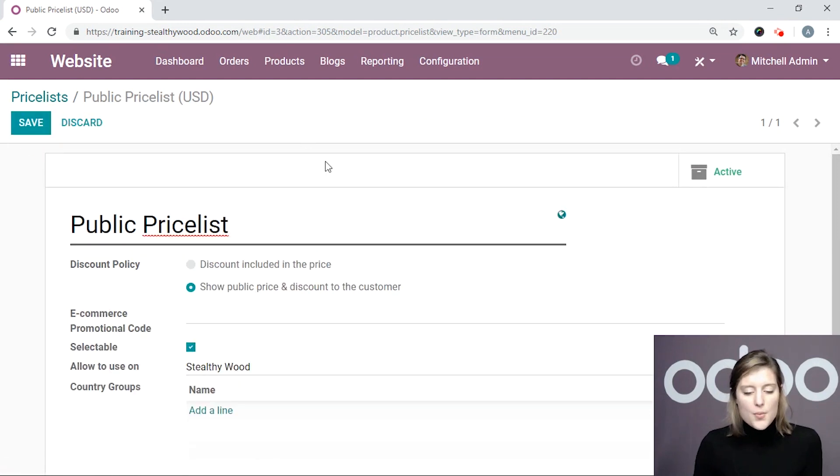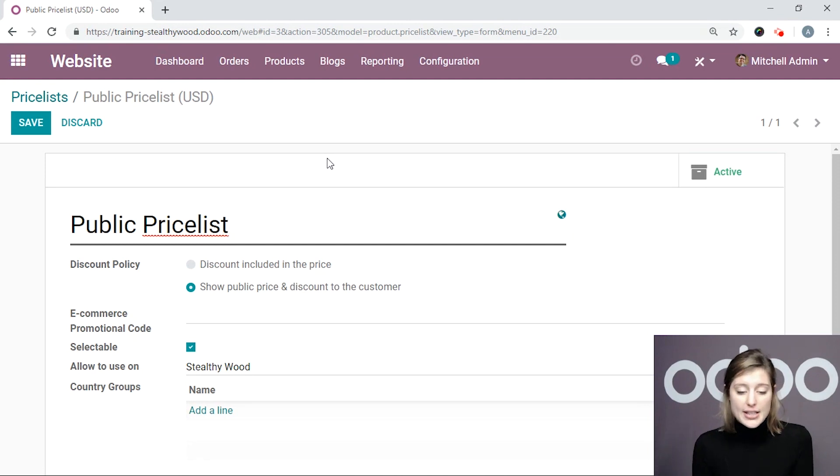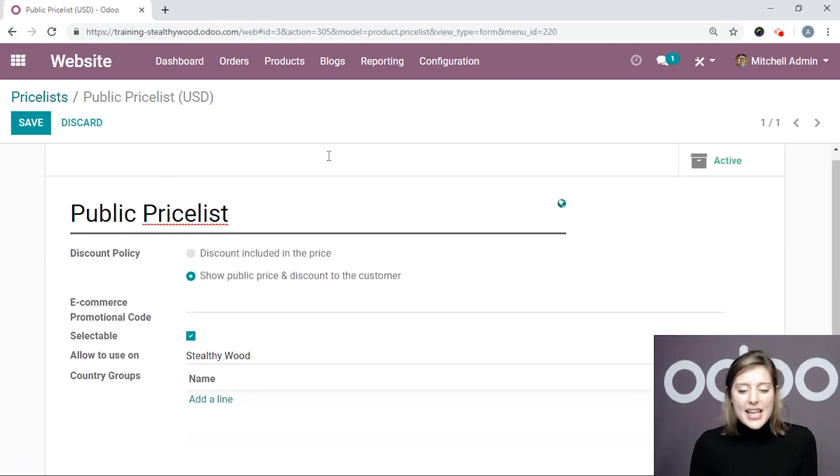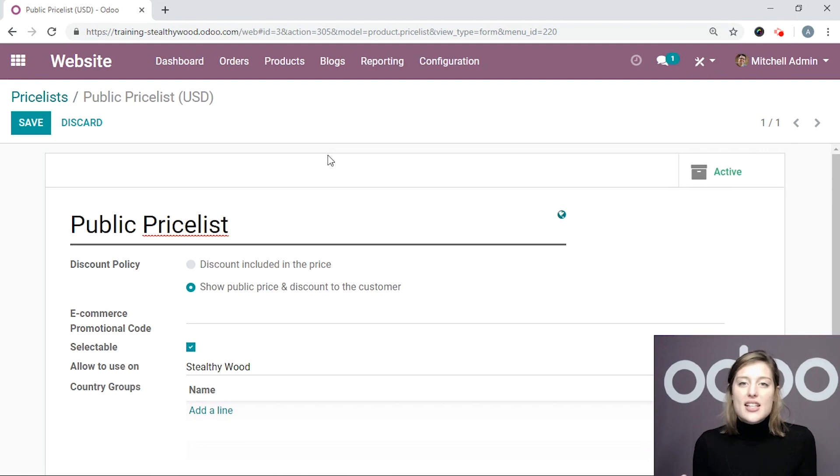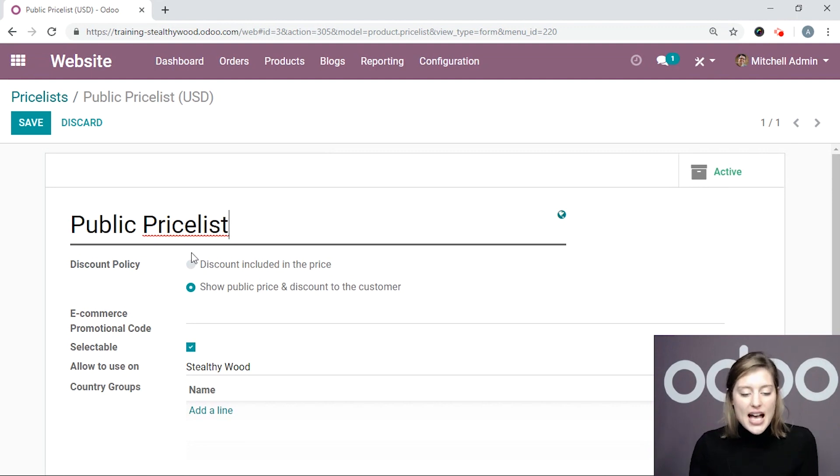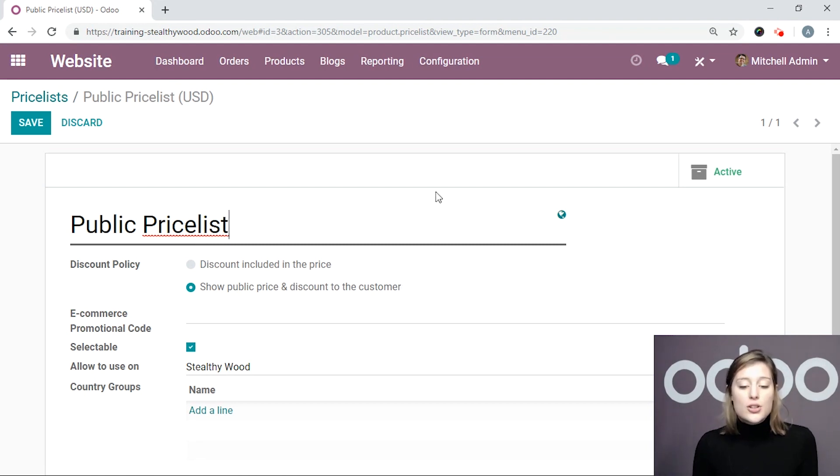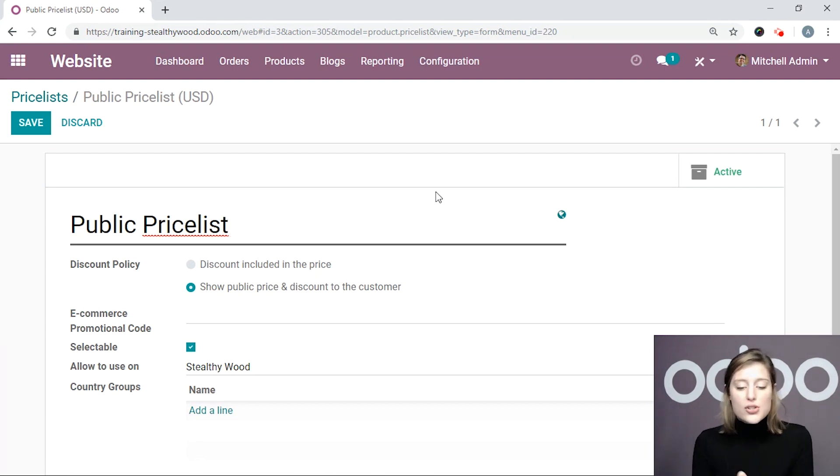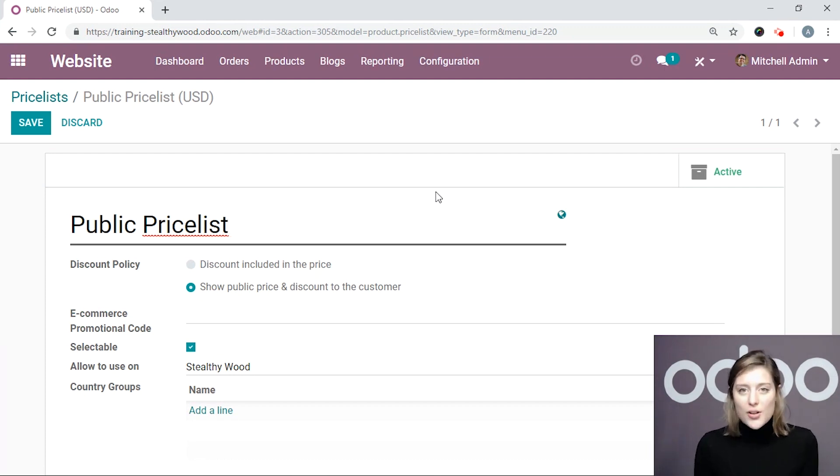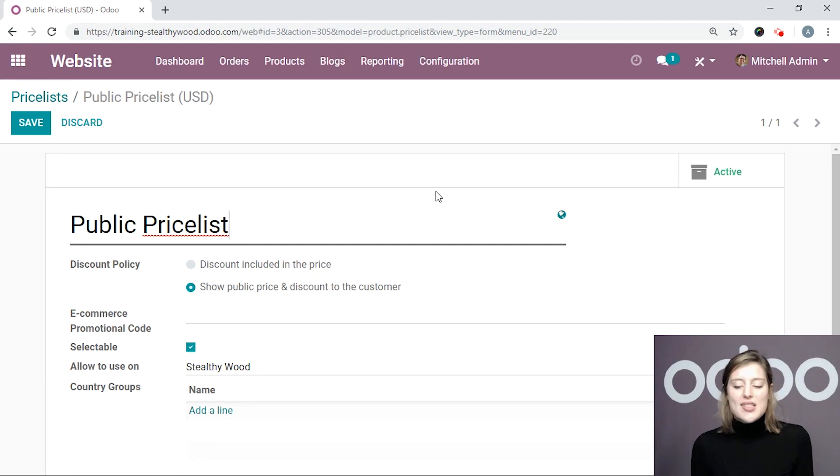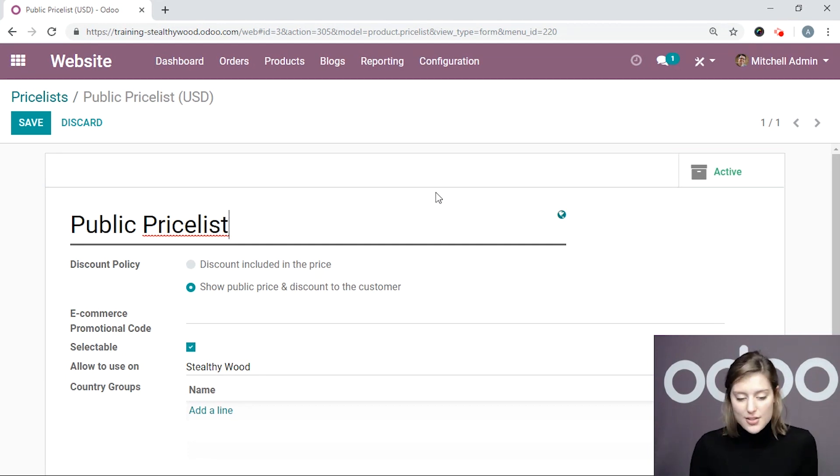Okay. So let's go ahead and click on this and edit. So this is our public price list, which I already had created. And once I have discounts activated in configuration settings, I will have this option right here, discount policy. So I can decide if I would like to include the discount in the price or if I would like to show the discount to the customer or show the public price to the customer. And in this case, I do want to show it because I want my customers to see exactly what's going on, exactly where their money is going to.